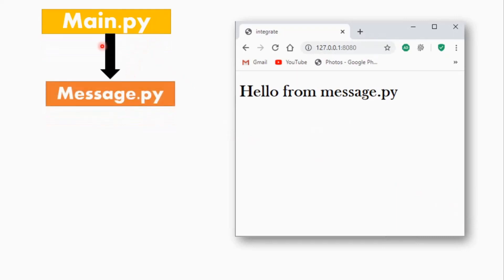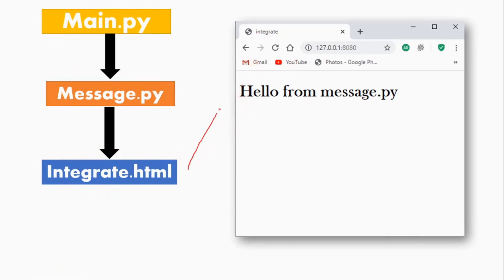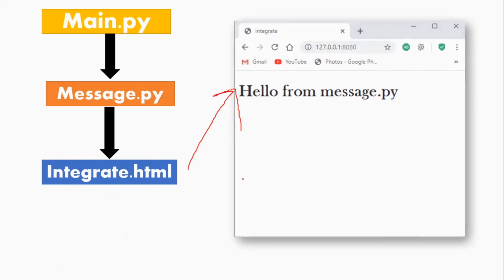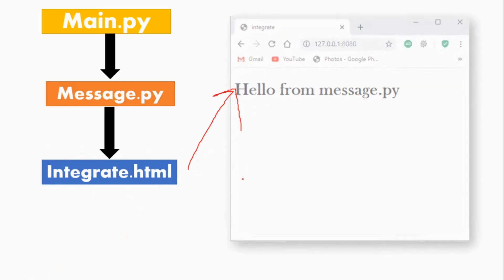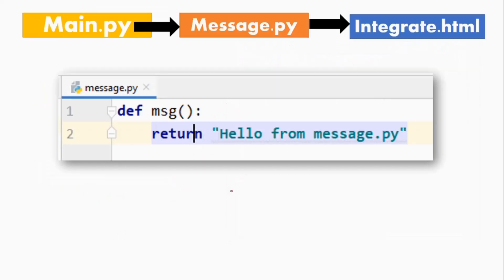Hey guys, Assalamu Alaikum and welcome back to my channel. It's Mehu Marizwan and I am back with another video. Today I am going to take a tutorial which is basically integration — I want to show you how to integrate Python and implement chatbots. Let me show you this.